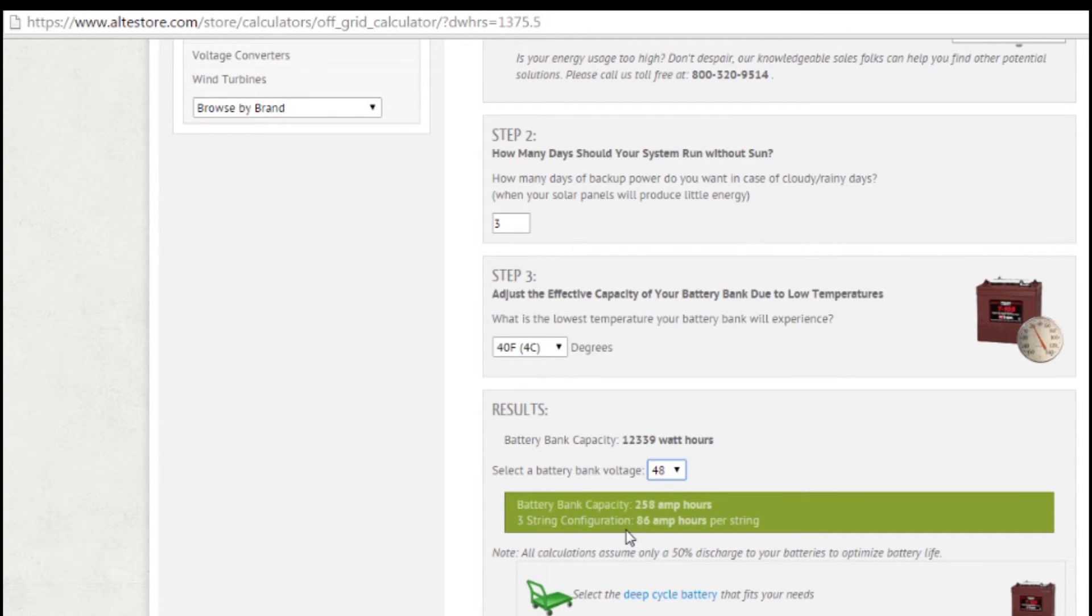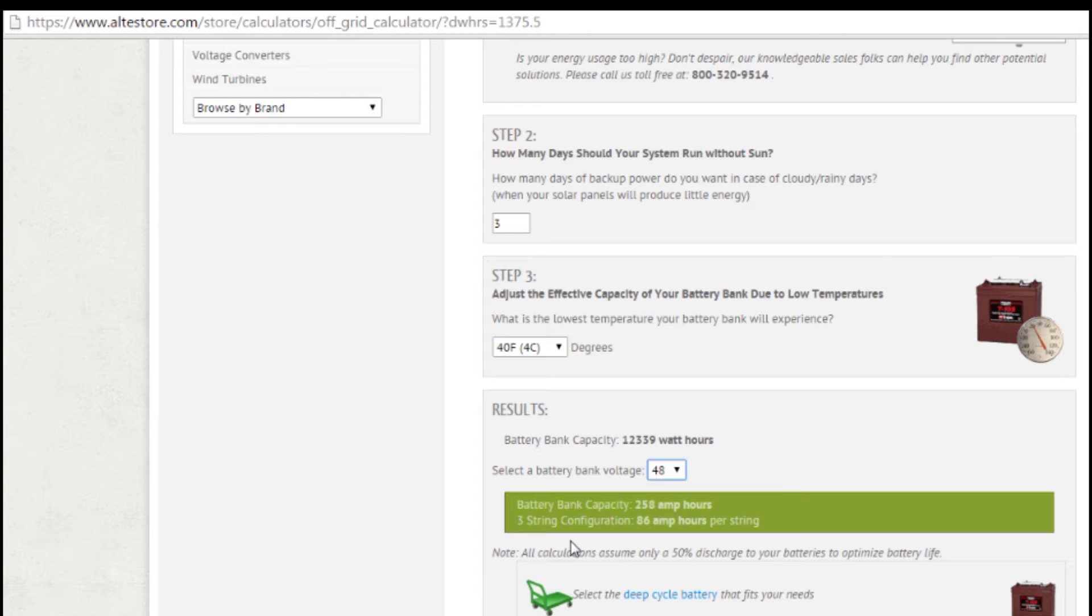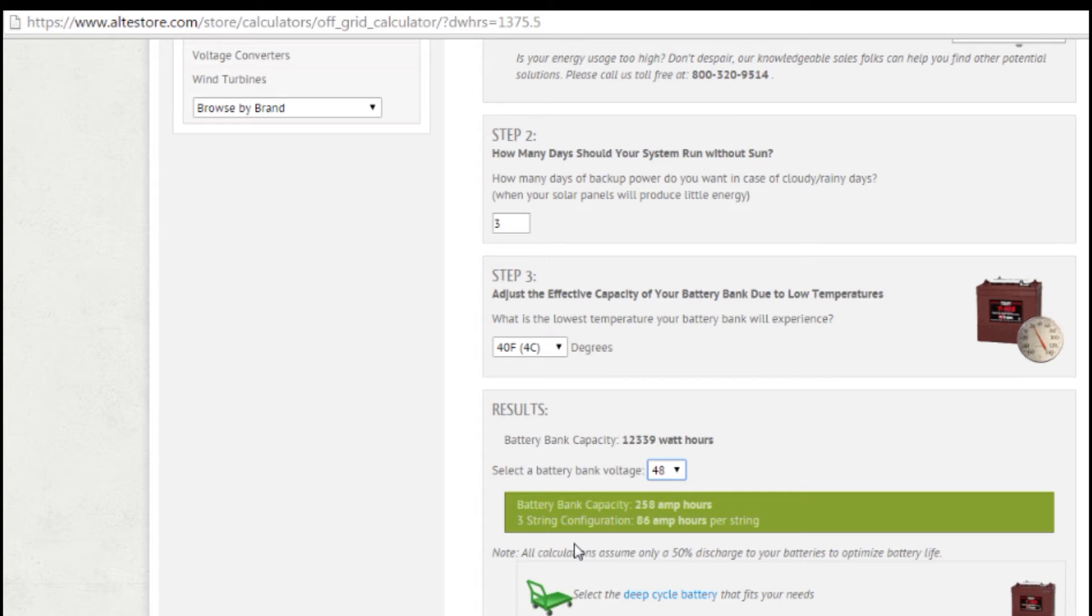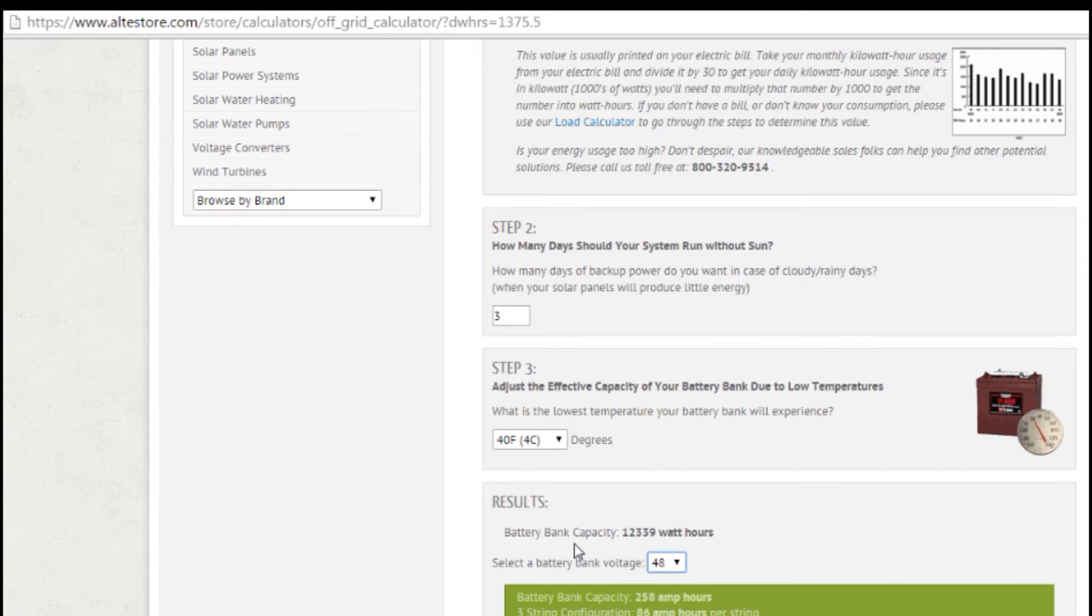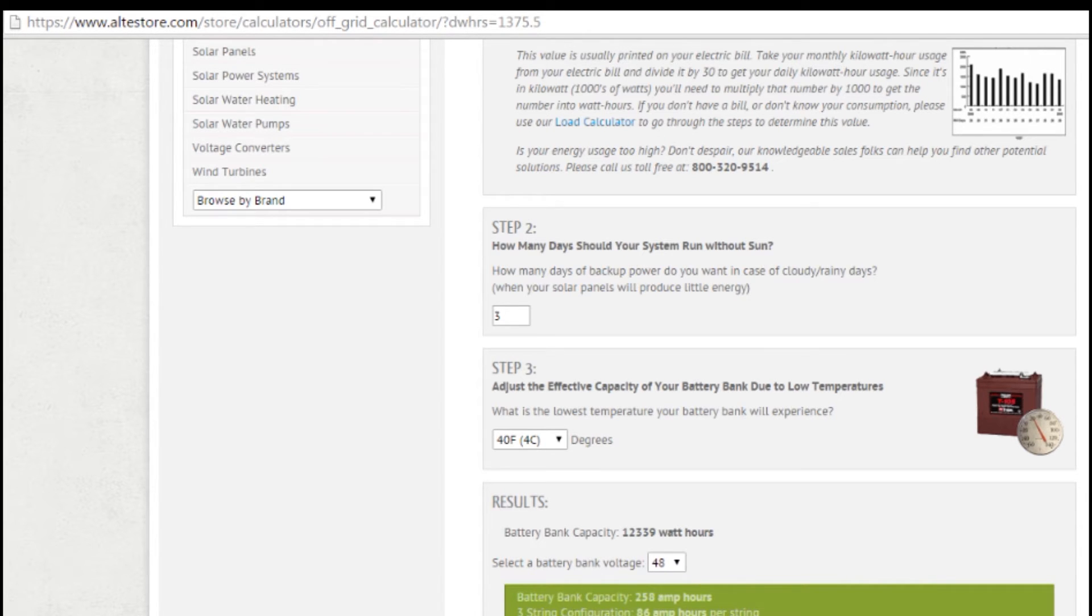Now you'll see the next line says three-string configuration. If you are wiring multiple parallel strings of batteries, this tells you how many amp hours each string would need to be. Now you don't ever want to go more than three strings in parallel, and that might actually even be pushing it a little bit. You want to keep your number of parallel strings to a minimum, because when you wire batteries in parallel, they're going to run the risk of charging and discharging unevenly. So you want to make sure that you've got the fewest number of parallel strings. So a lot of people will actually try and just keep at one string. So if you've got a 48 volt battery bank, you can stay at 558 amp hour string.